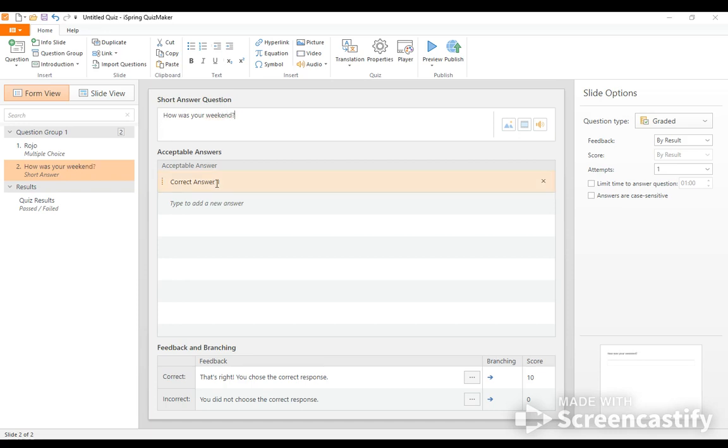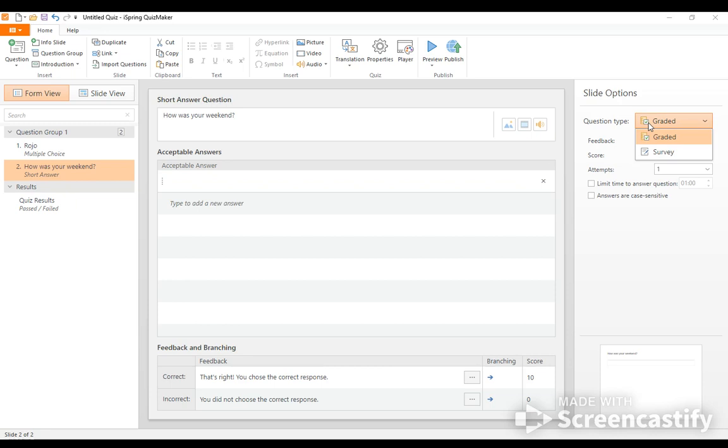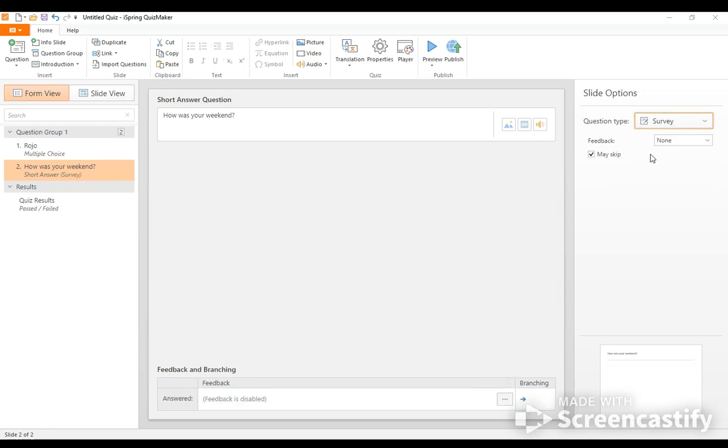And then they can go ahead and type anything that they want to. And I would not do this question as graded. I would do it as a survey because obviously I want them to answer any way that they feel.